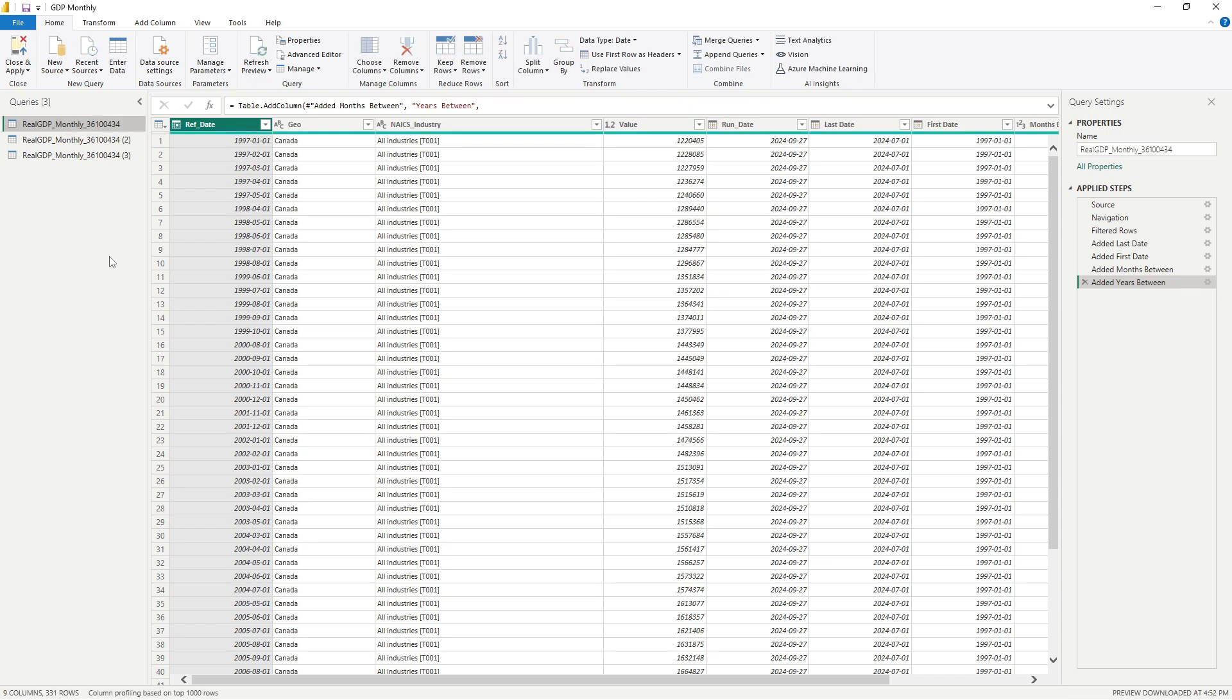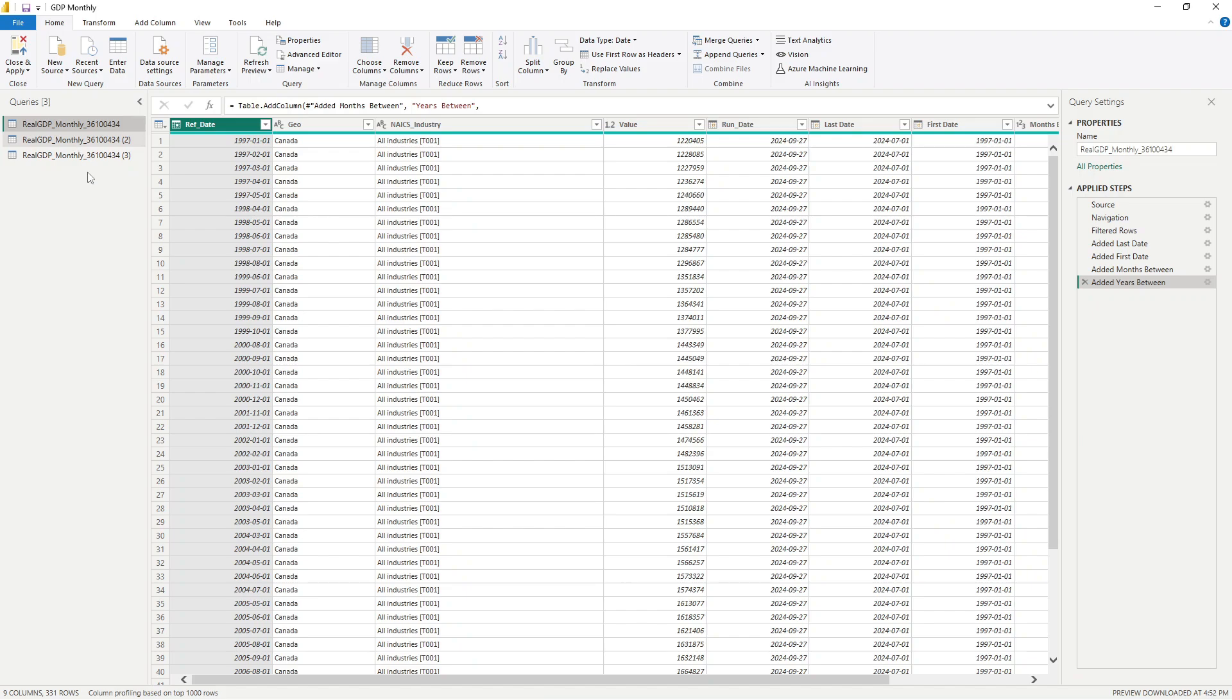So that's also a nice thing to do. You might want to sometimes duplicate your query to test something that you're working on without messing up your original query. But then, when it is the case where you want to take a query that has already been cleaned up and you want to add additional transformations to it, then referencing it might be a good idea.